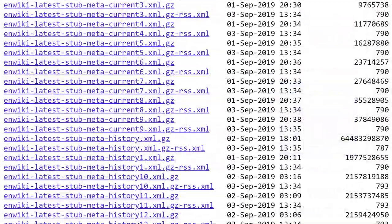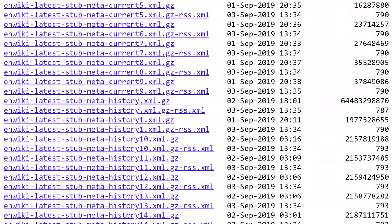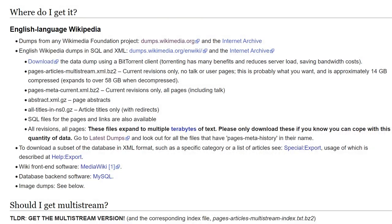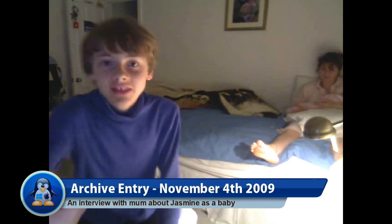Everyone at school thought it was so cool that I had every Wikipedia article offline on my MacBook. Don't go trying to download the Wikipedia dump that has all the talk and revision history though — it's multiple terabytes. Anyway, time to move on to the next video.